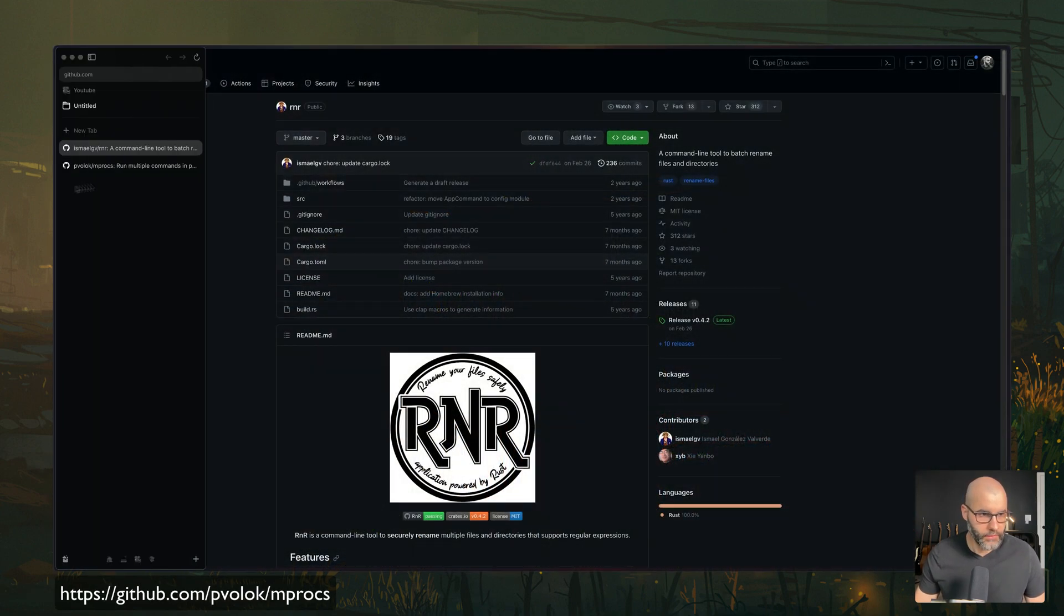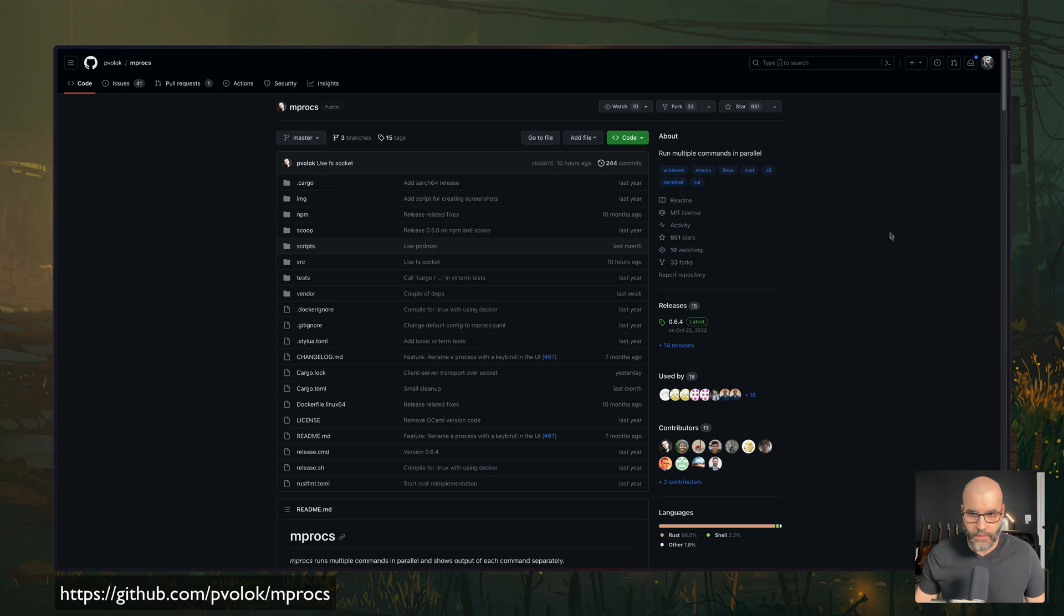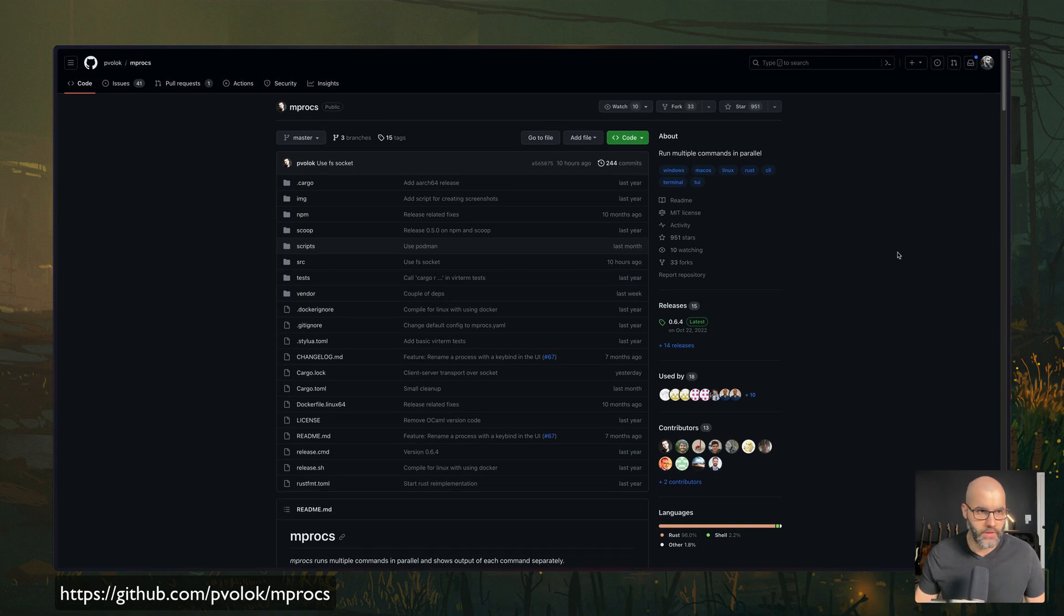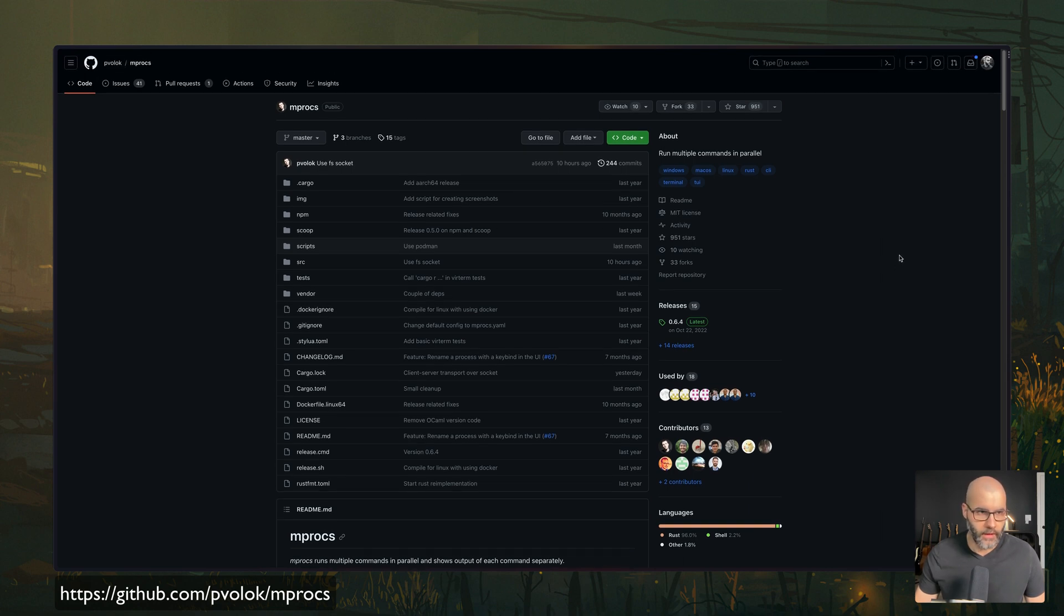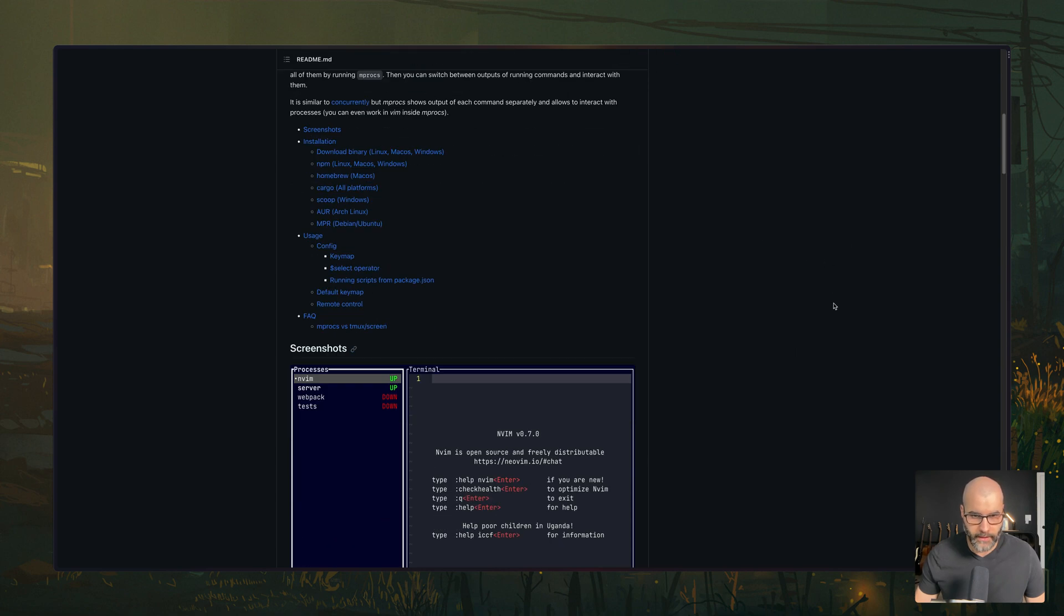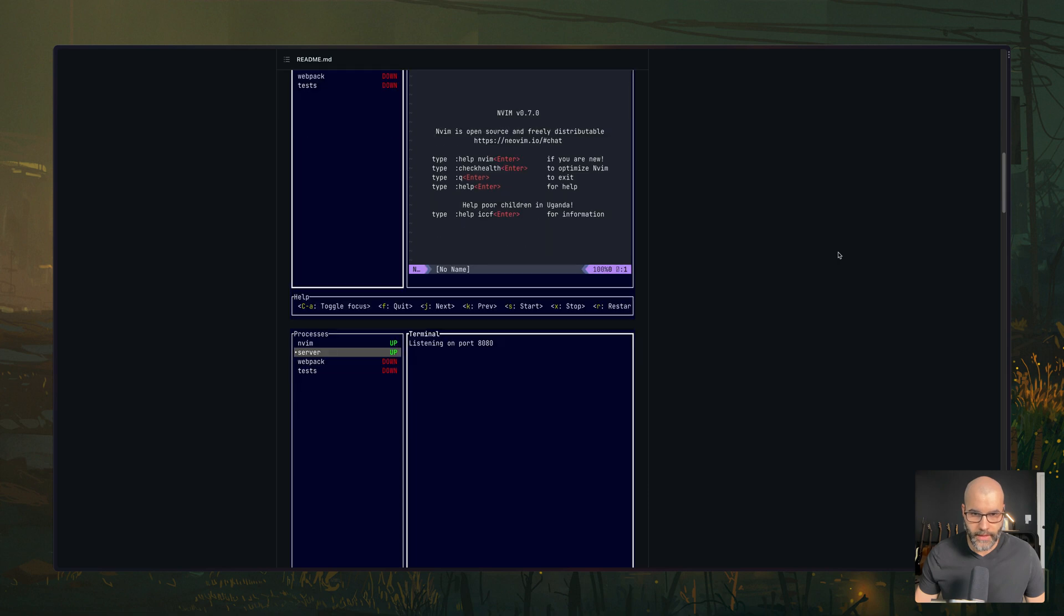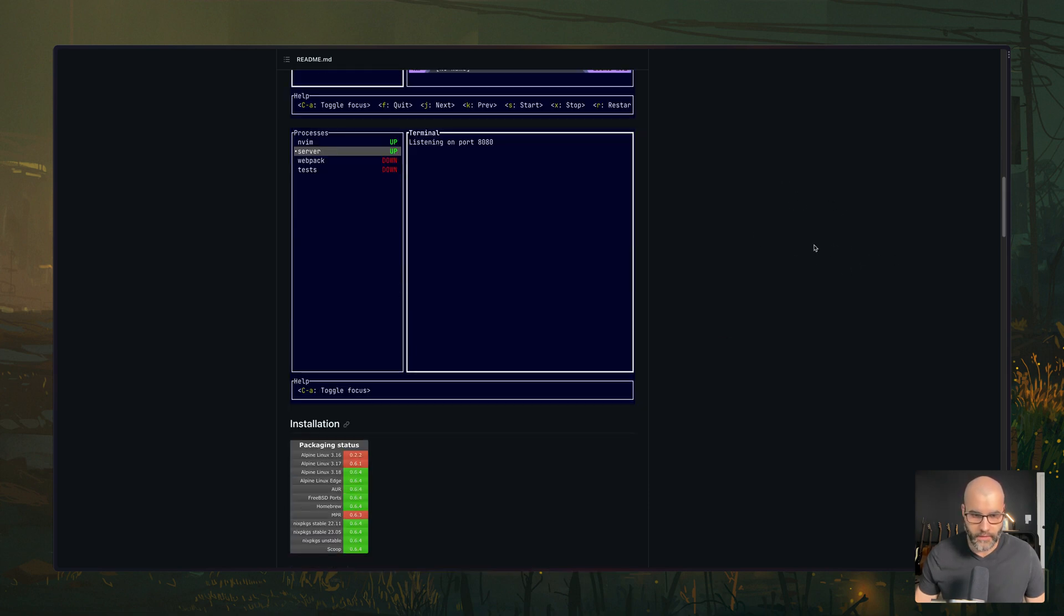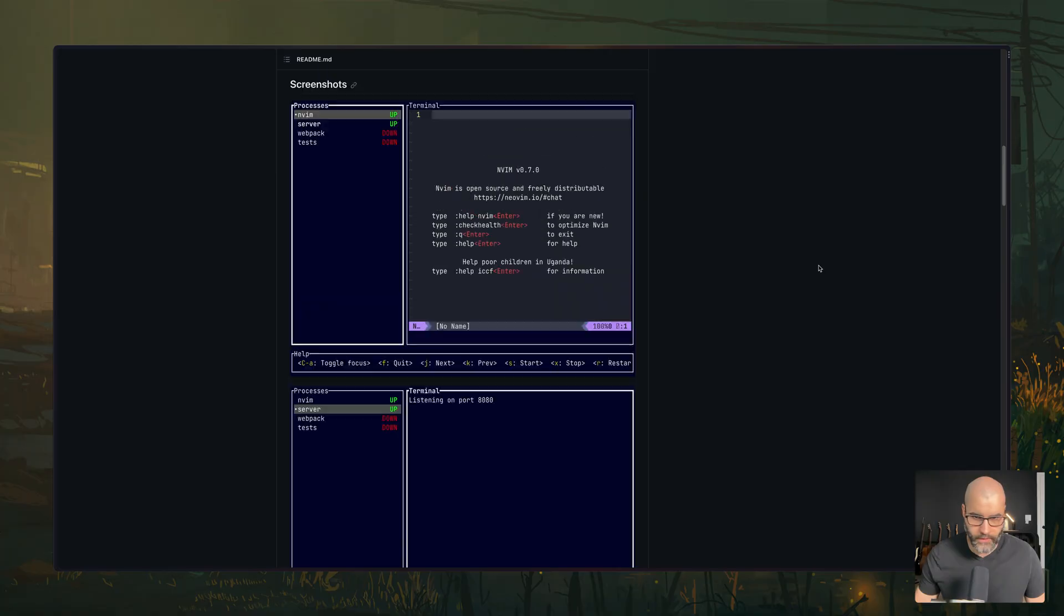And finally, the last tool would be this one, which is called mprocs. And basically, this tool will help you run multiple commands in parallel. So it looks like that. So you can run your Vim servers, webpack, etc, all will be running at the same time. And you can manage them, run them or stop them whenever you want.